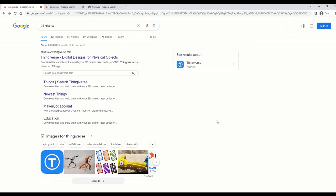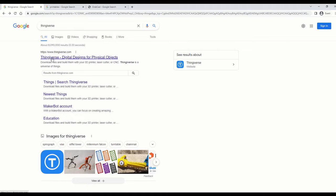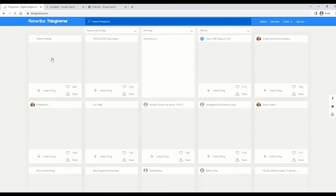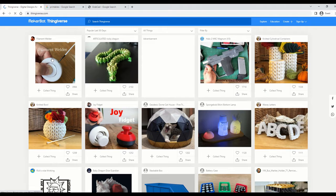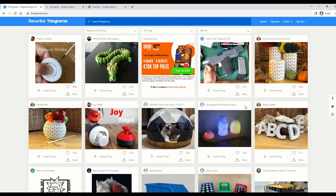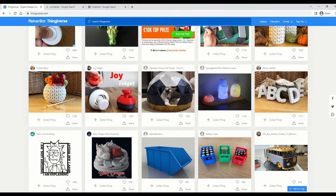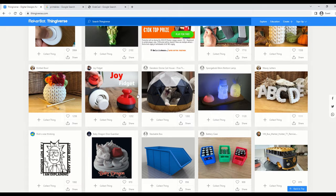So the first website I want to show you is called Thingiverse. I would say it's the most popular 3D printing object database available at the minute. All you have to do is look up Thingiverse. You can click into the www.thingiverse.com website, and then straight away you're showing popular models or popular models in the last 30 days that you can pick, download and slice and put printing.